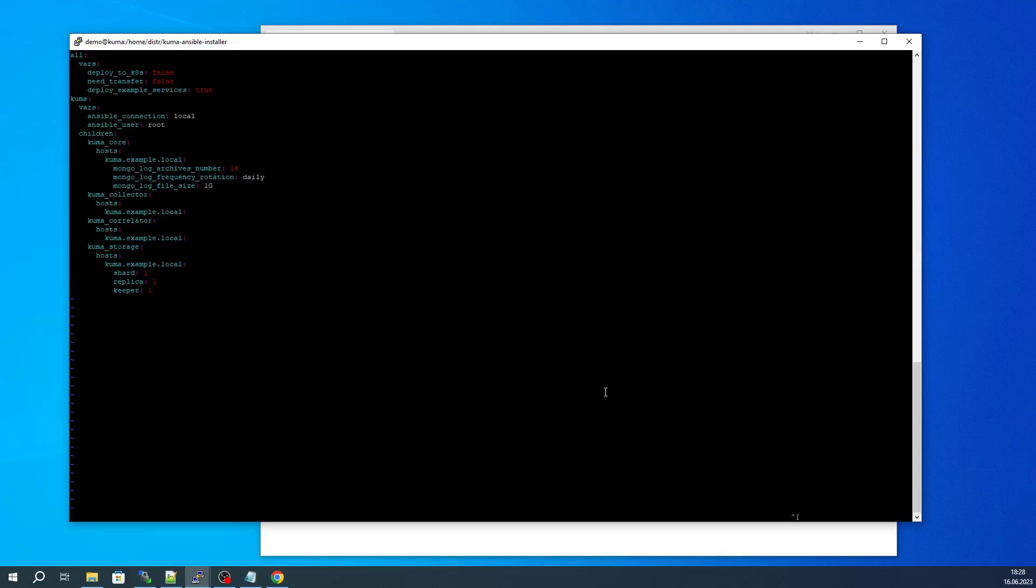We need to specify the actual name of the host that we are installing on, as shown earlier. The server is named KUMA.example.local. This server will be the kernel, collectors, correlator, and storage server.